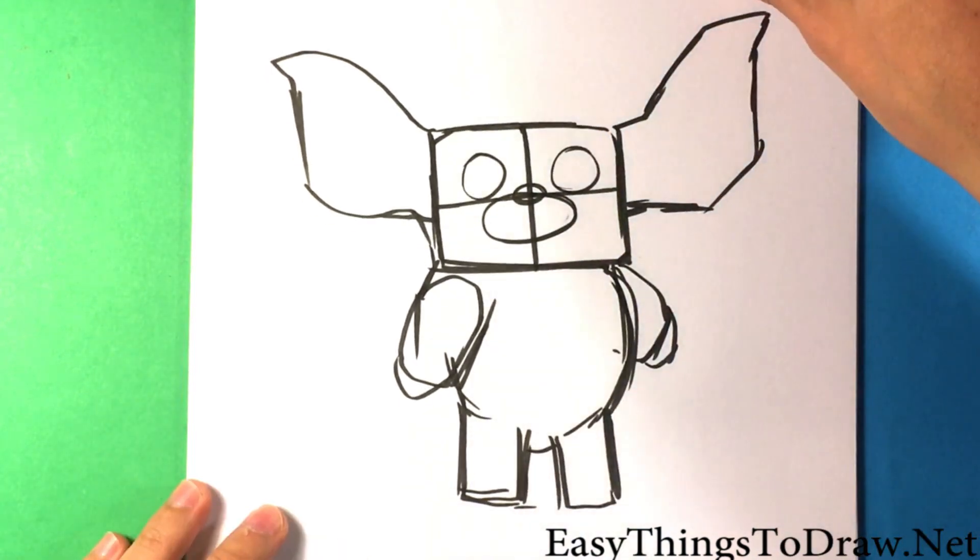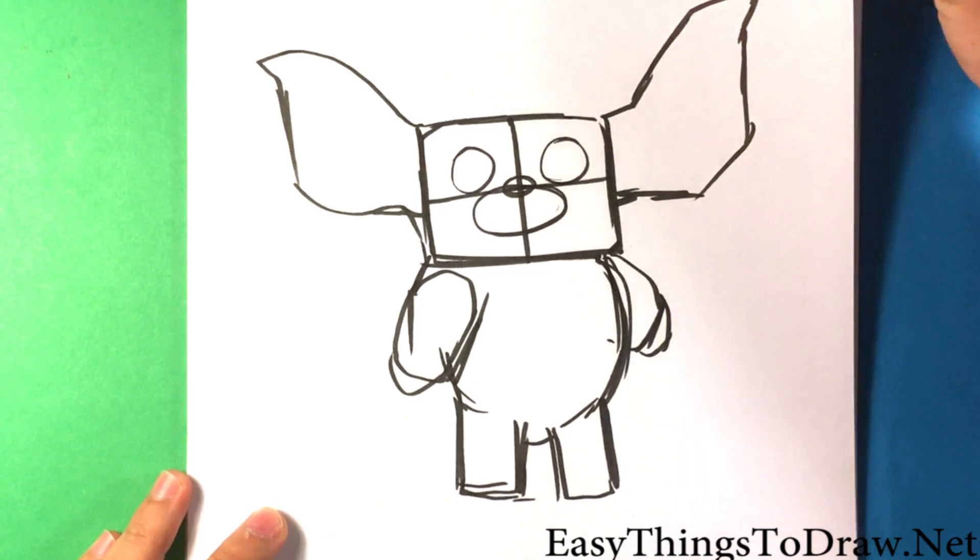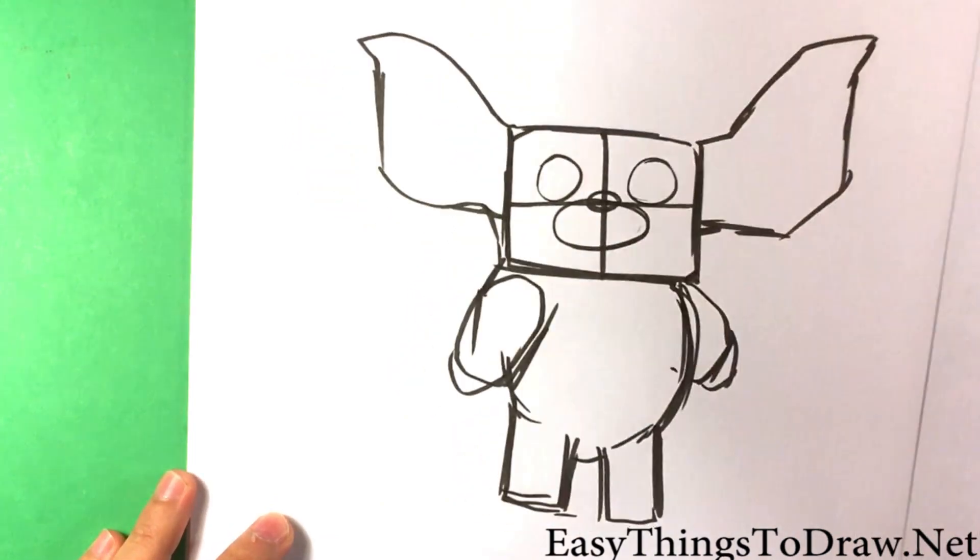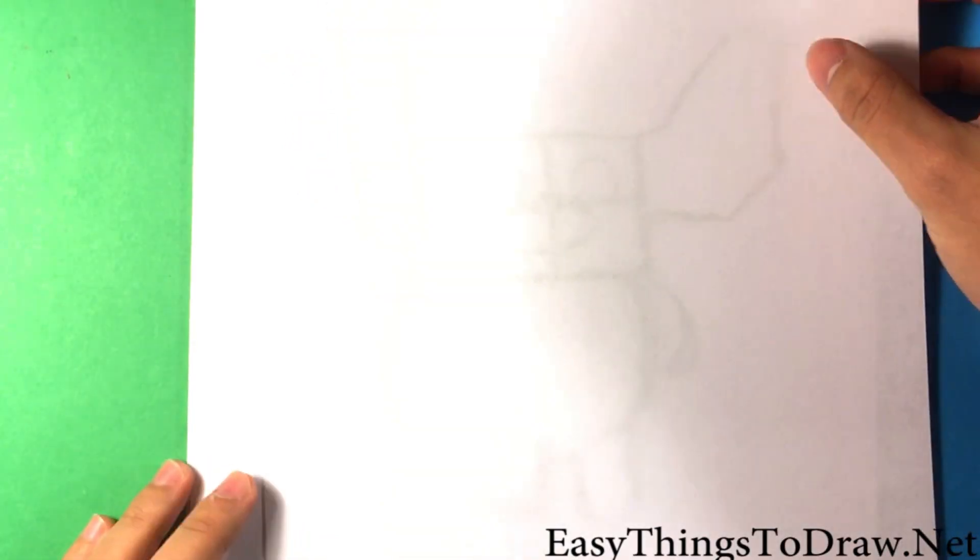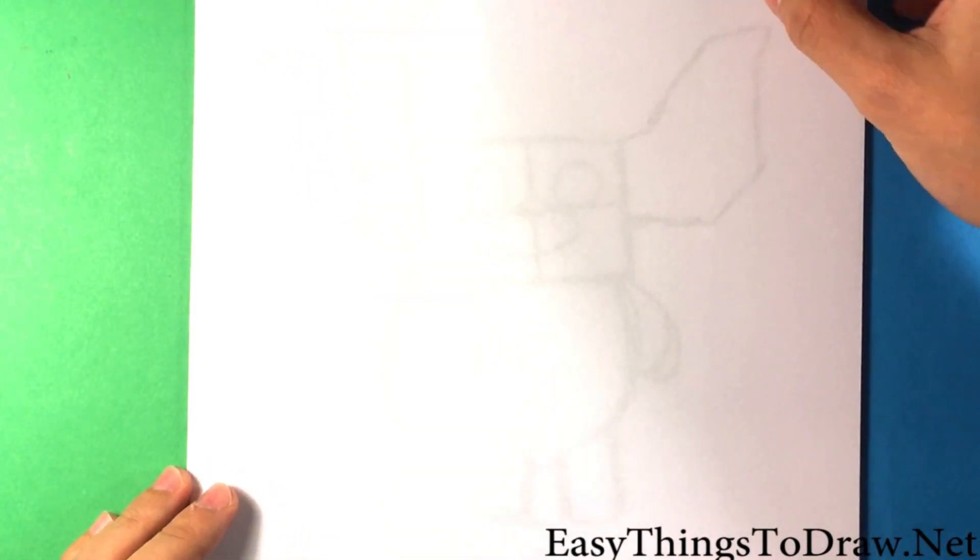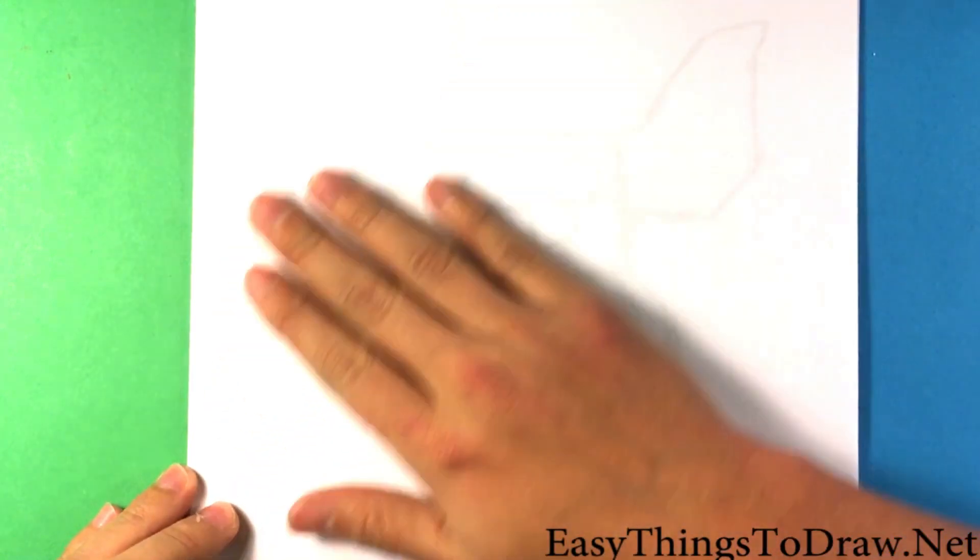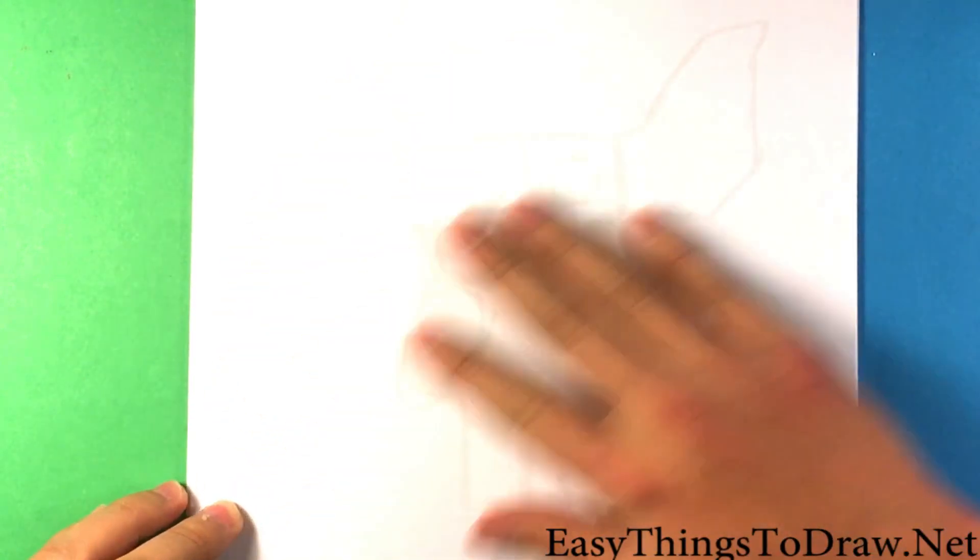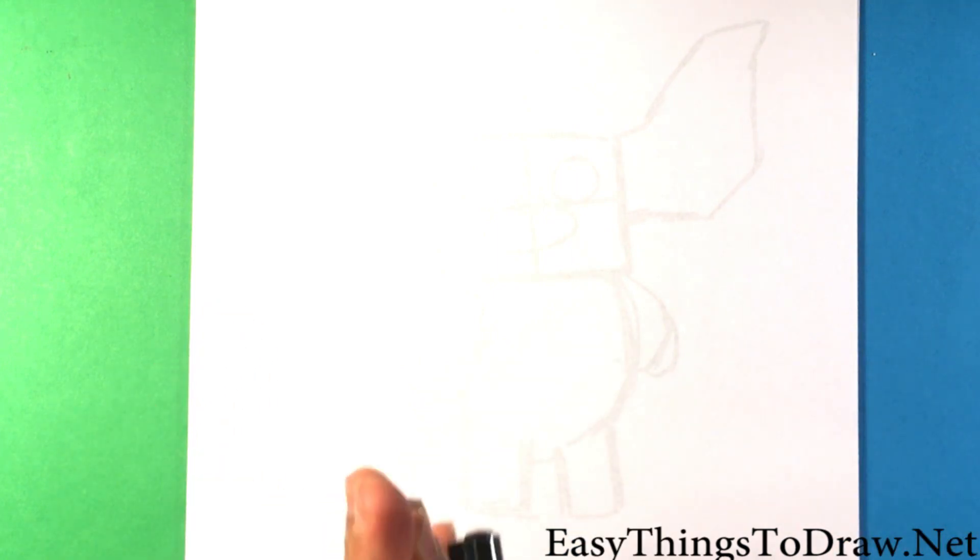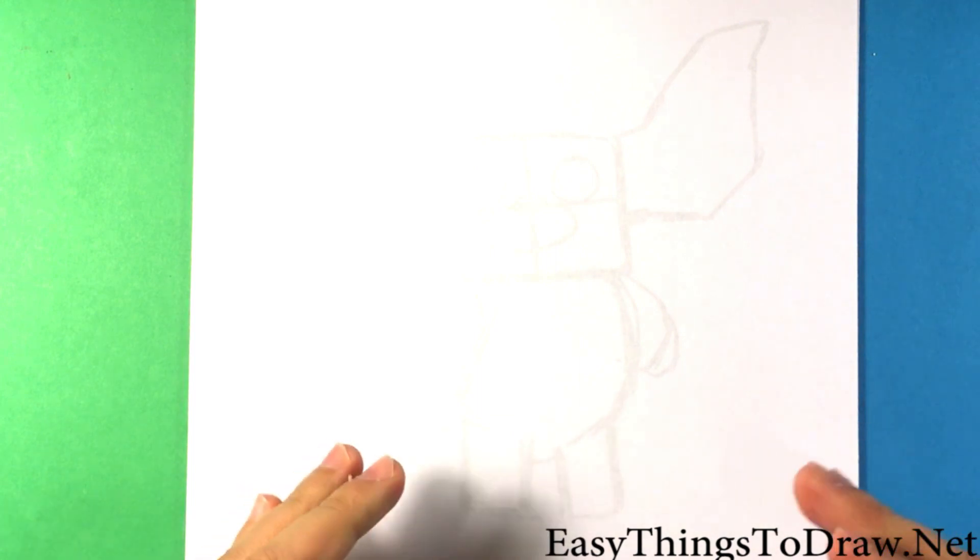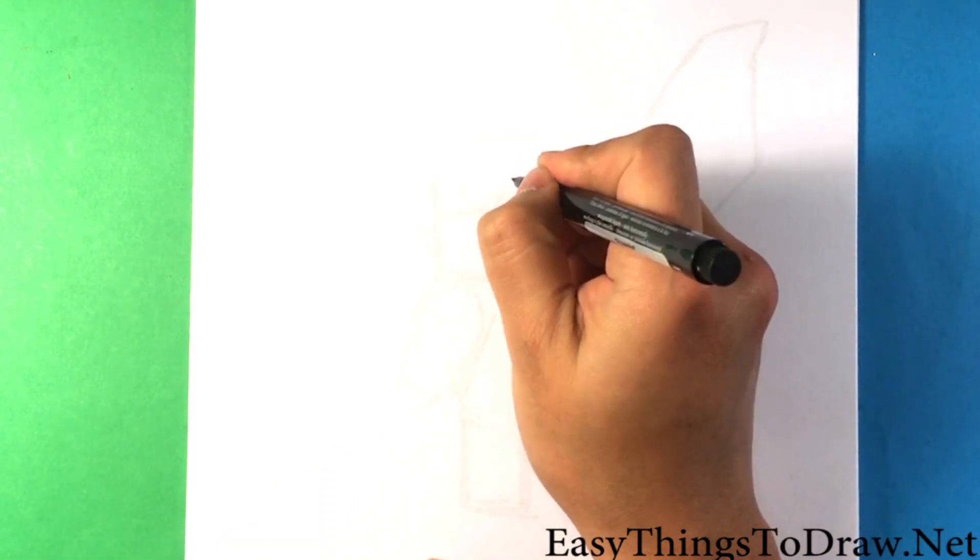I have this layer right now, I'm gonna slide this paper underneath the other paper. This is regular printing paper by the way, 8 and a half by 11, completely normal. I can see through it a little bit, enough. I don't know how it looks on camera but in person I can see through it. I'm gonna do my detail on this layer.